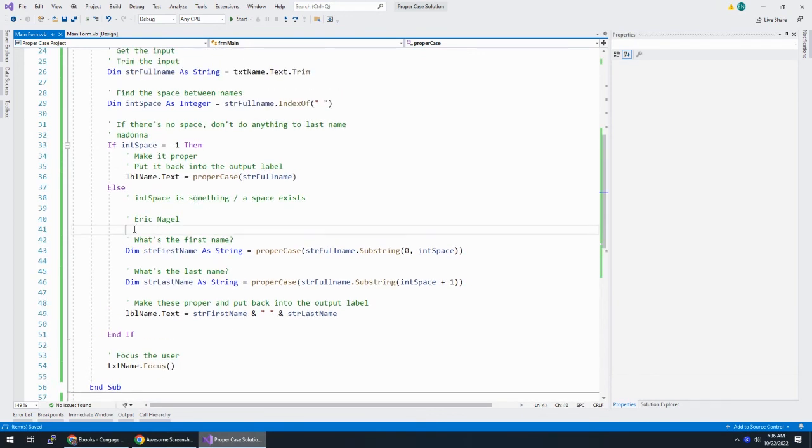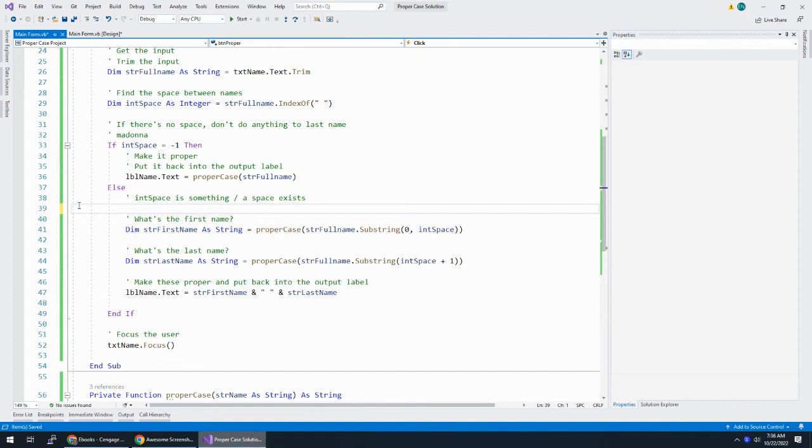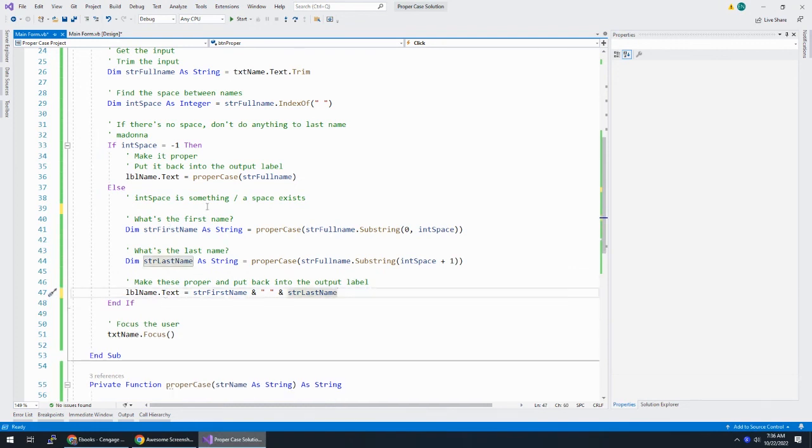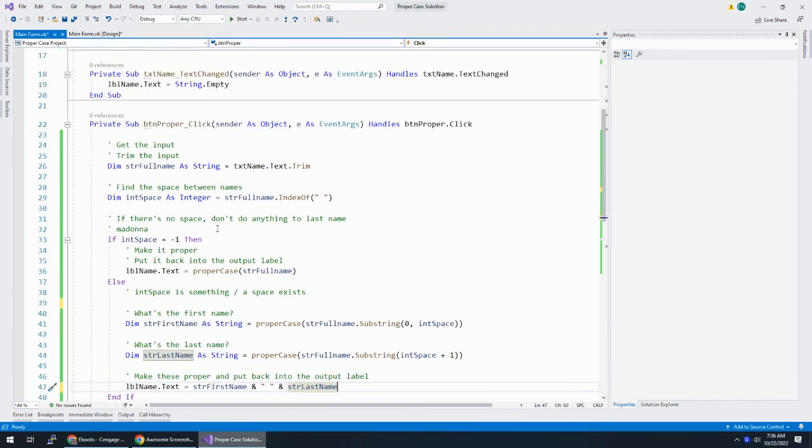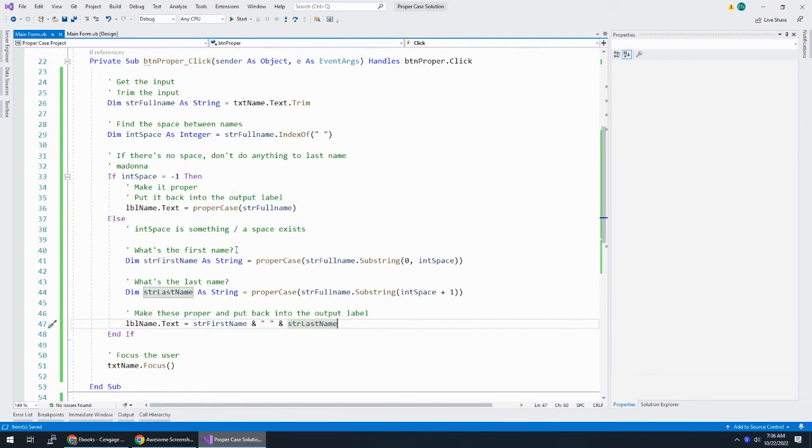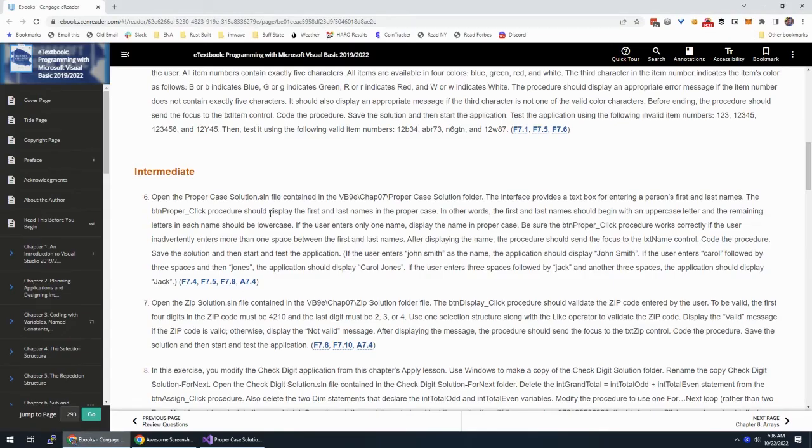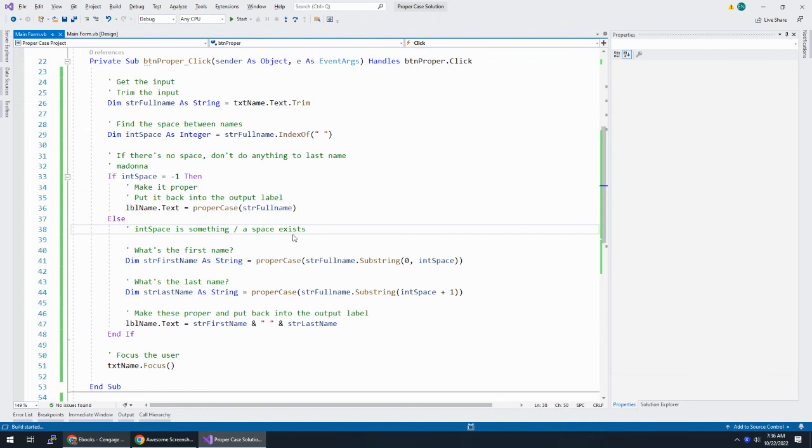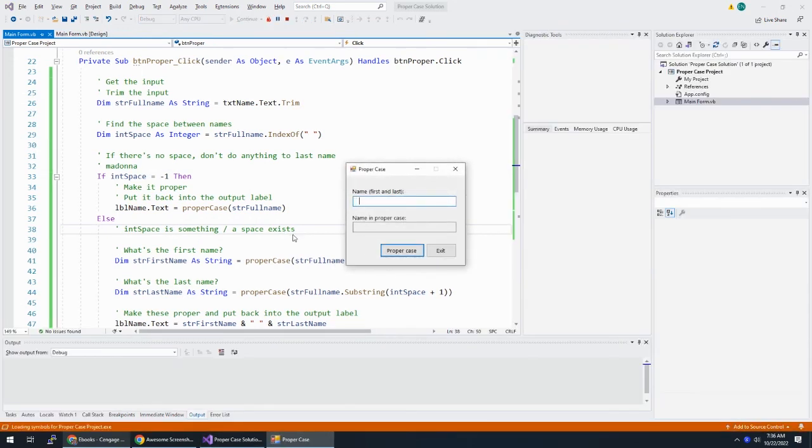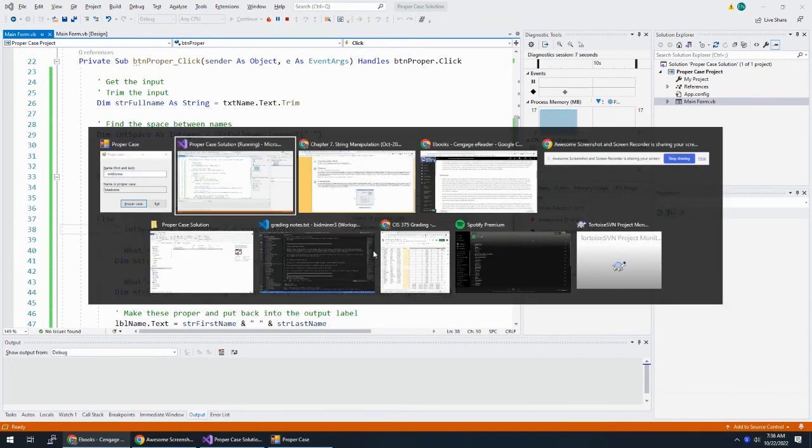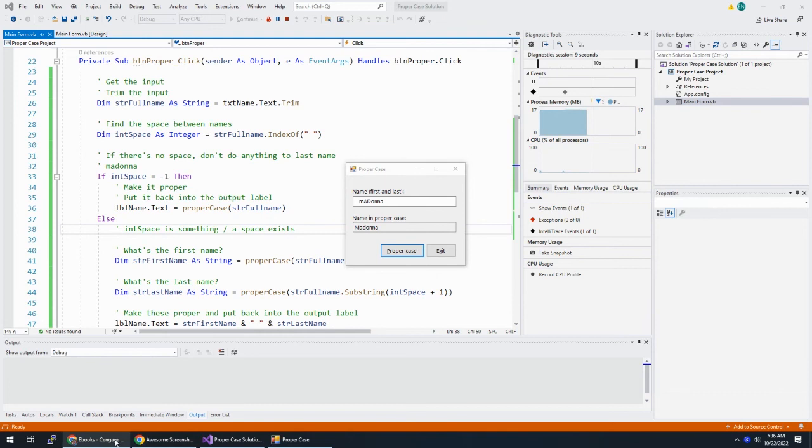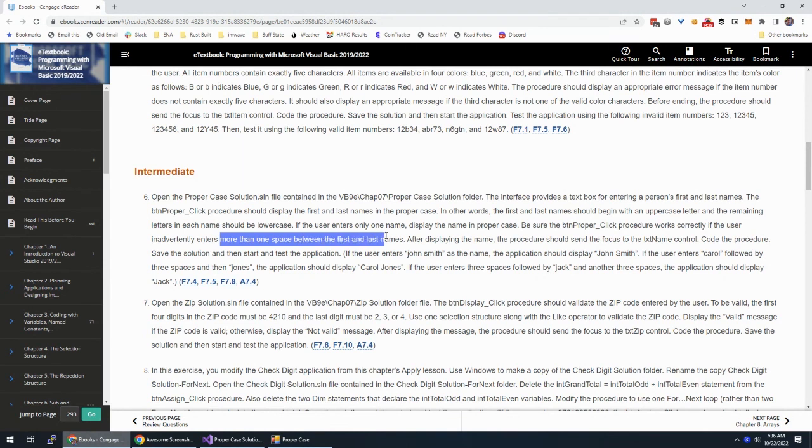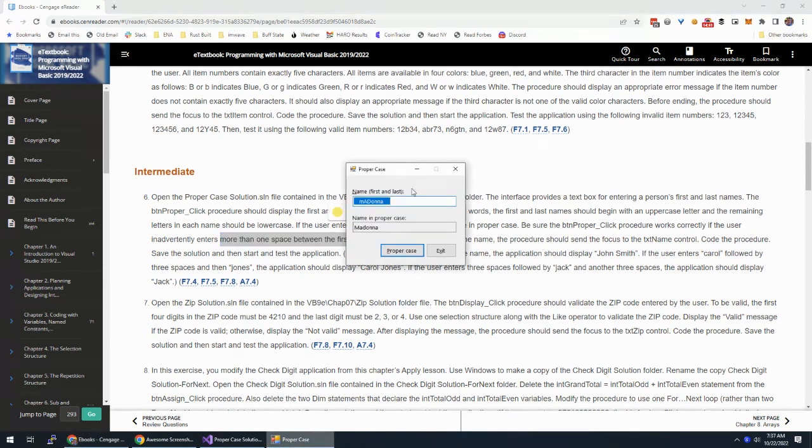So, we can get rid of this comment. This comment's explaining the else section. This is the first name, last name, make them proper. Let's clean up the code just a little bit. So, I think that looks pretty good. It works, right? And let's check. Let's check here. User enters only one name displayed in proper case. So, we did that. But we also added a heck of a lot more code since we did that. So, let's just make sure that that's still working. Okay, looks good.